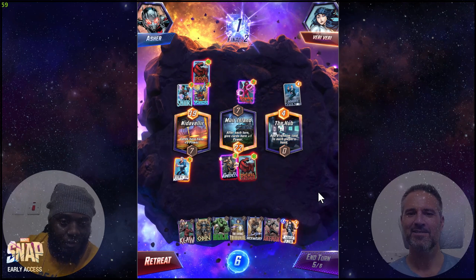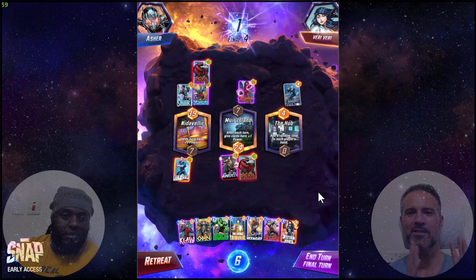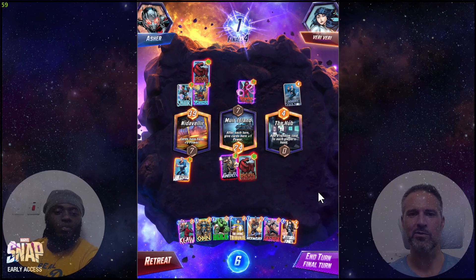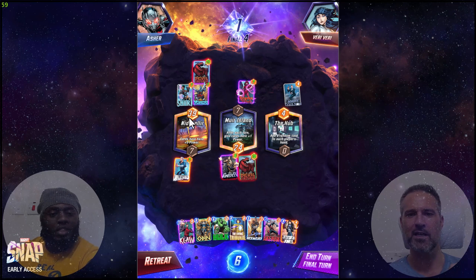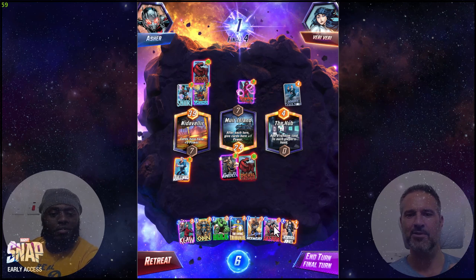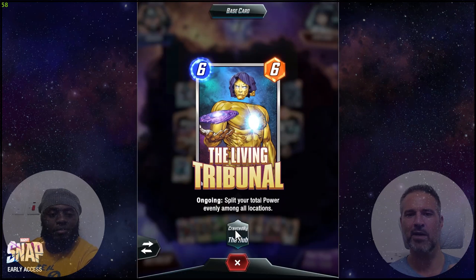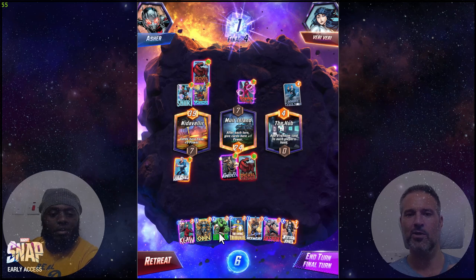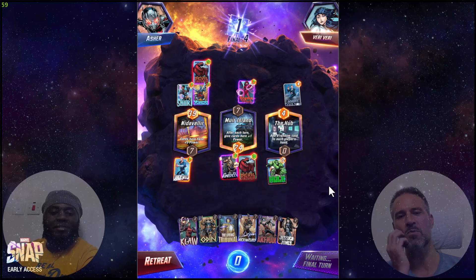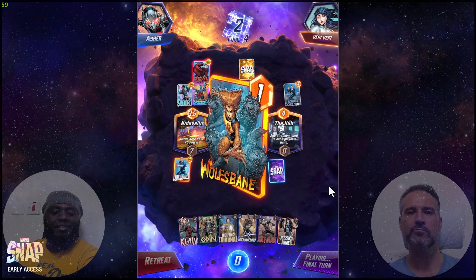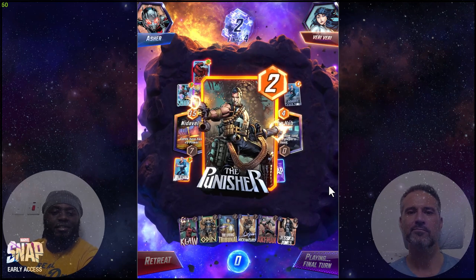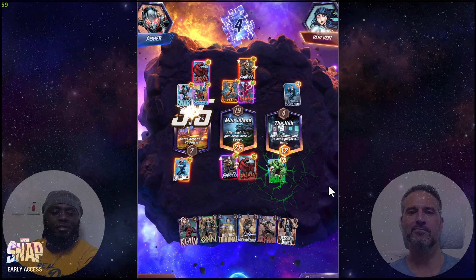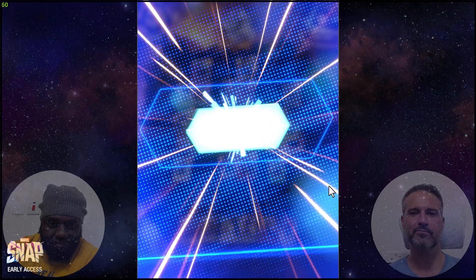The opponent snapped, doubling down the benefit they get if they win. I could retreat if I wanted to. Now I've clearly lost the first location, I'm leading the second. If I can capture the third — this card splits your total power evenly among all locations, that's kind of cool. I'm going to go with just the Hulk and hope that no card is played on the right. Hulk smash! Victory!